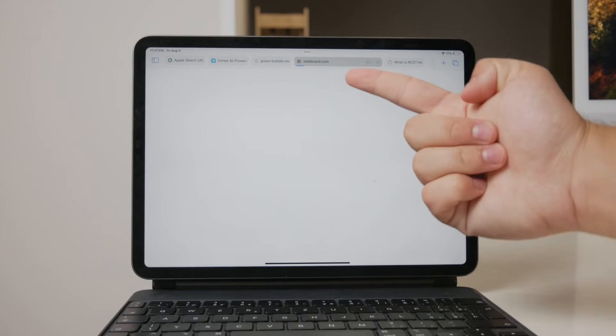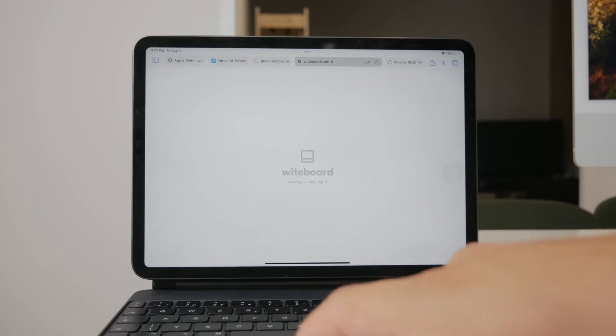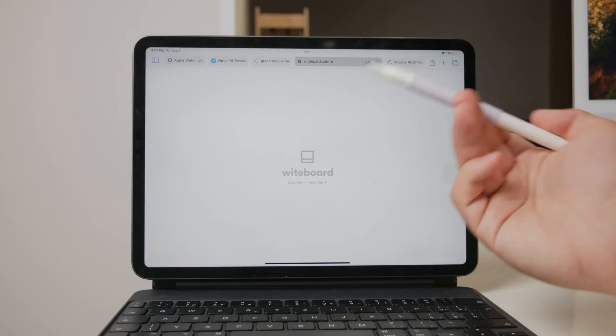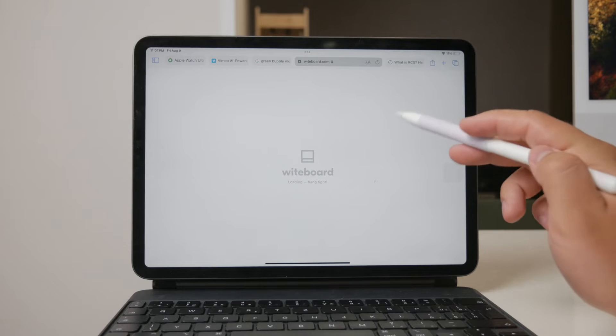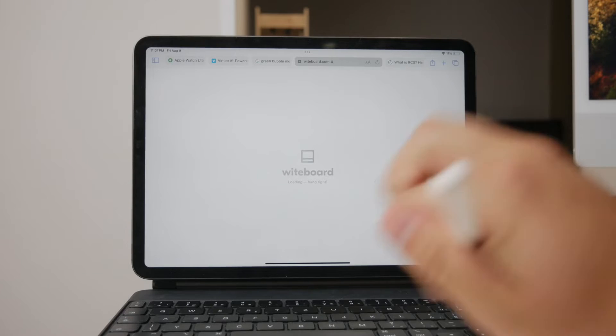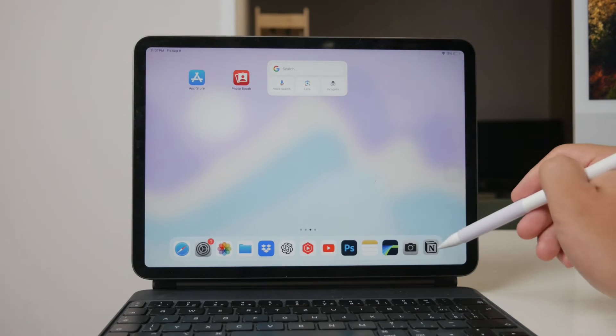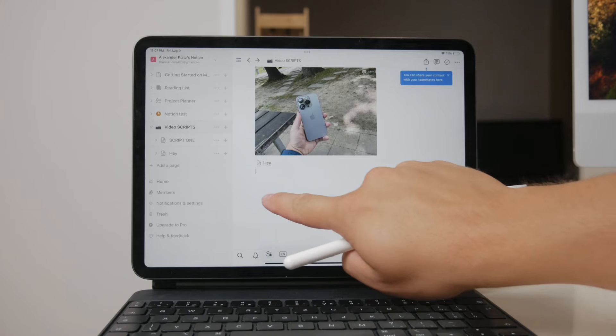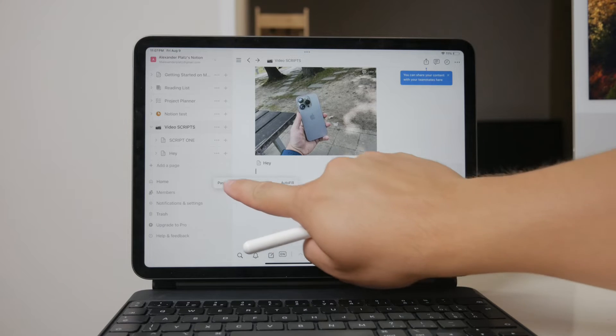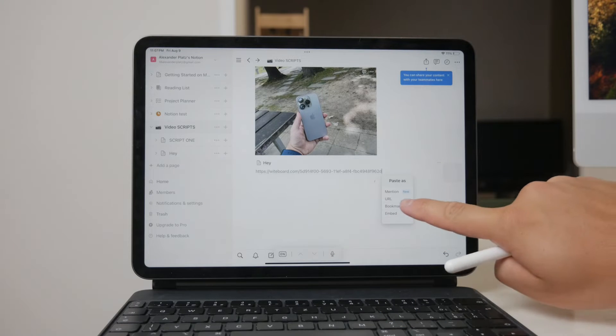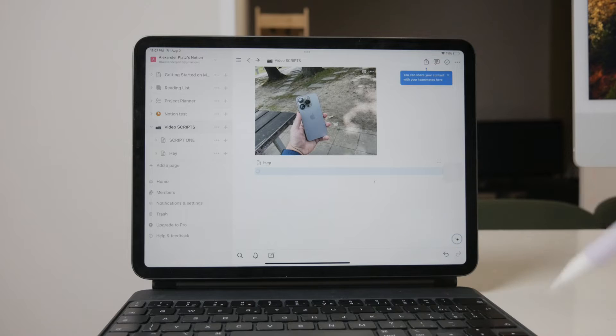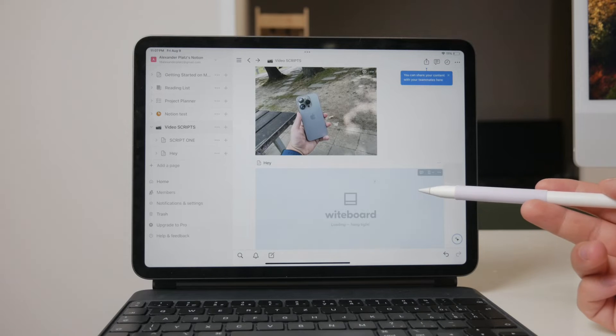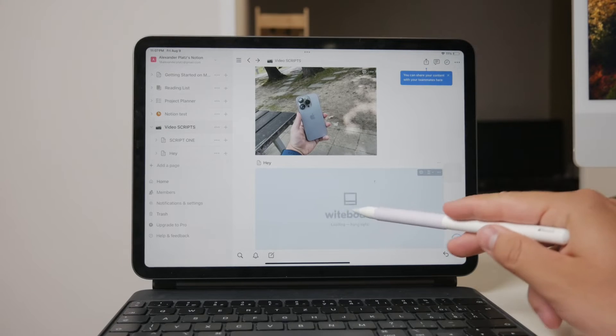Whiteboard allows you to draw with your Apple Pencil on their web service. Once you've created your drawing, you can copy the link provided by Whiteboard and paste it into Notion. By selecting the embedding option, your Apple Pencil sketches or handwritten notes will be imported into Notion, giving you a way to integrate your handwritten content.